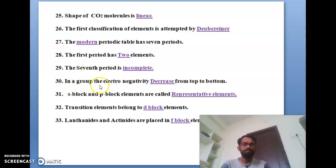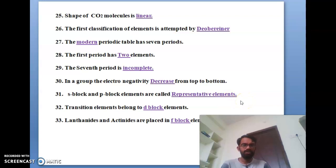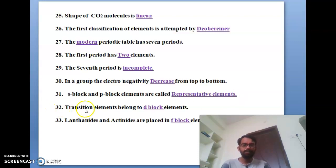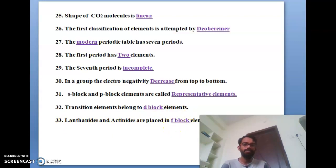The thirtieth bit: in a group, electronegativity decreases from top to bottom. The thirty-first bit: S-block and P-block elements are called representative elements. The thirty-second bit: transition elements belong to D-block elements. The thirty-third bit: lanthanides and actinides are placed in F-block elements.